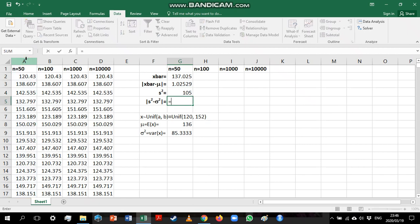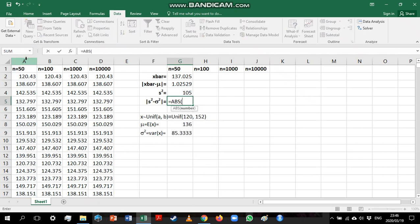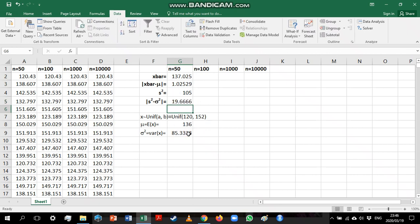And again, we can go and look and see how far the sample variance is from the population variance. And we can see there's a bit of a difference here.